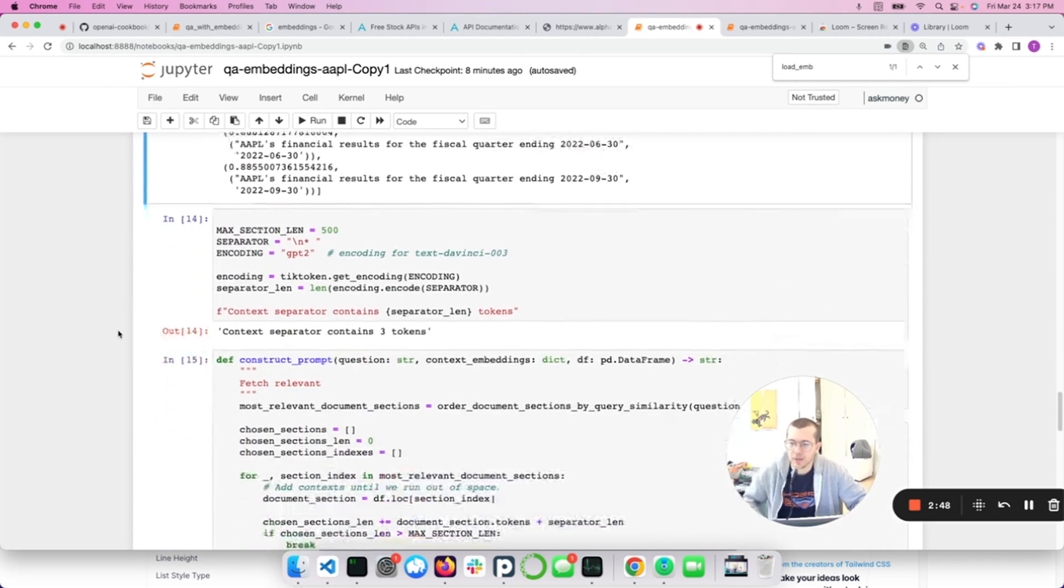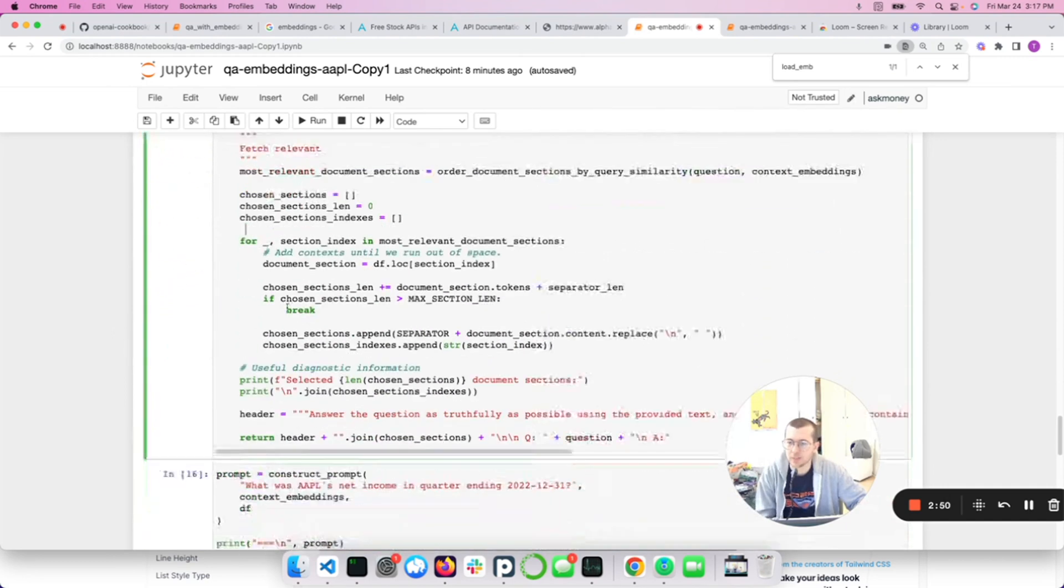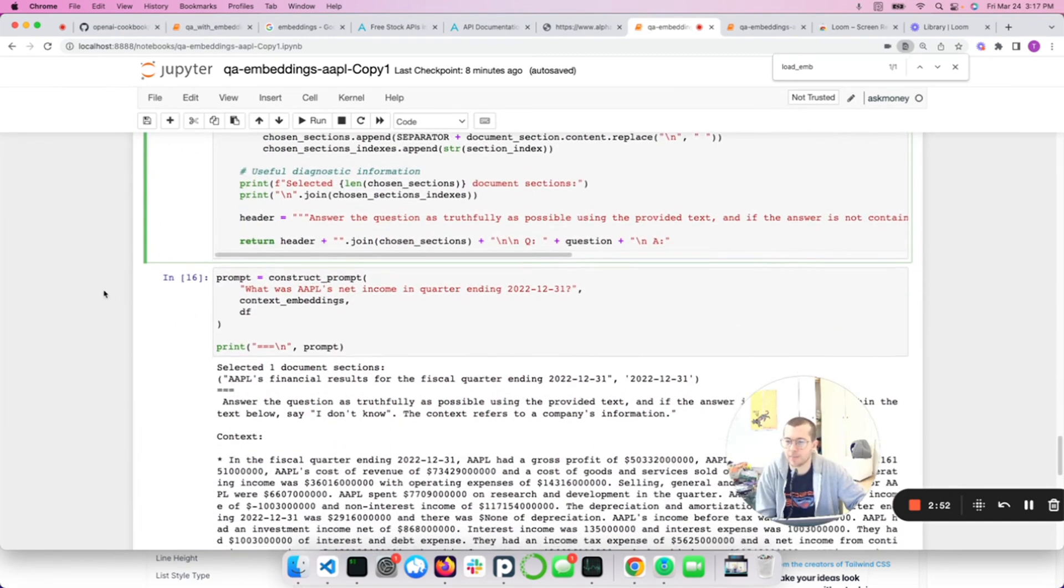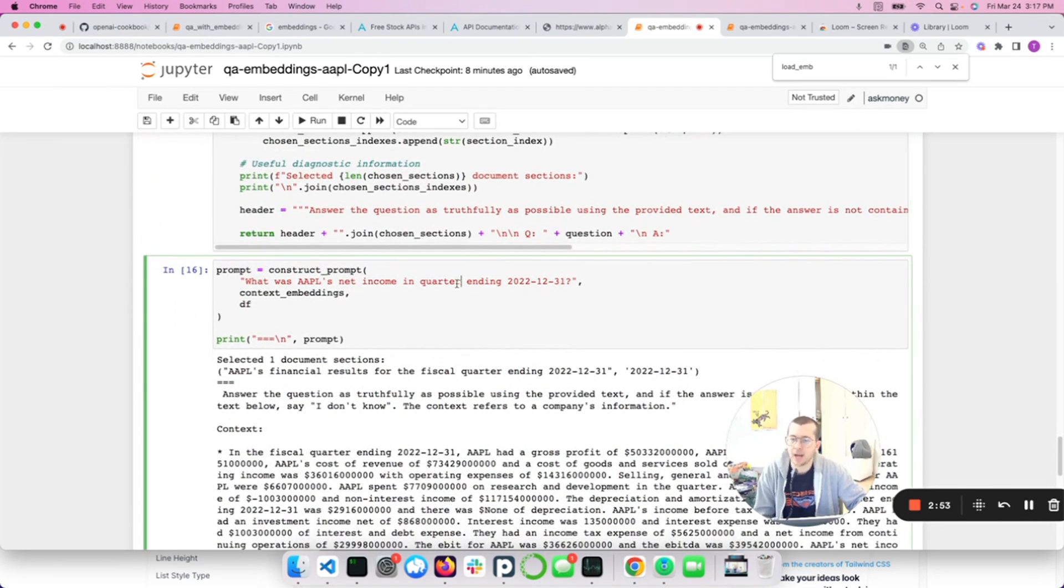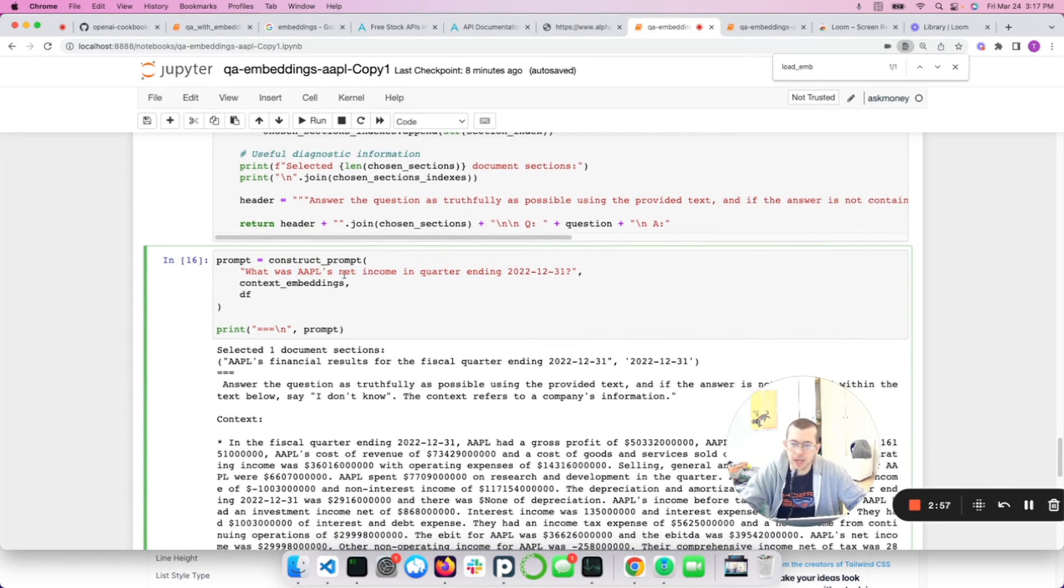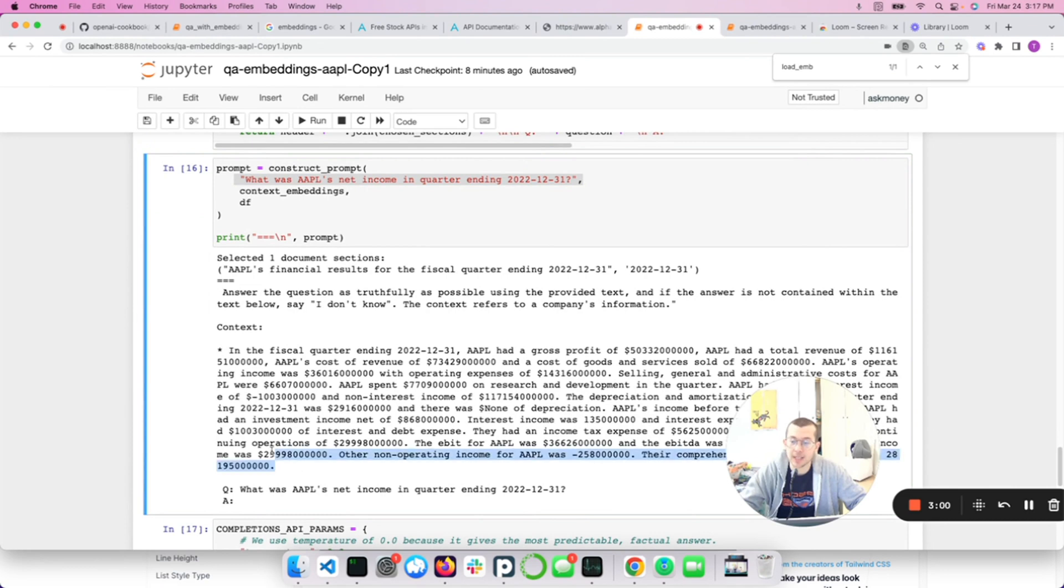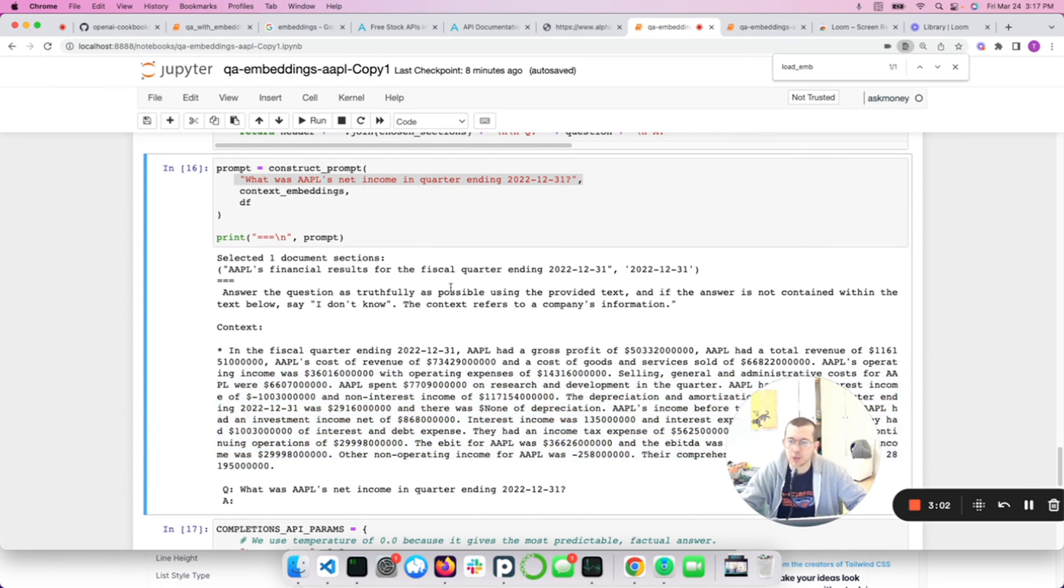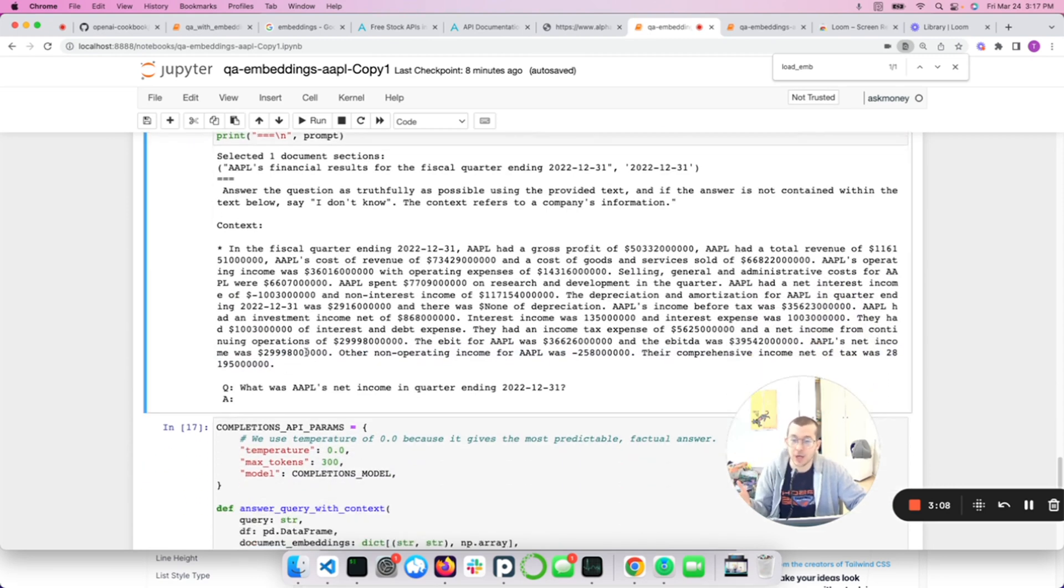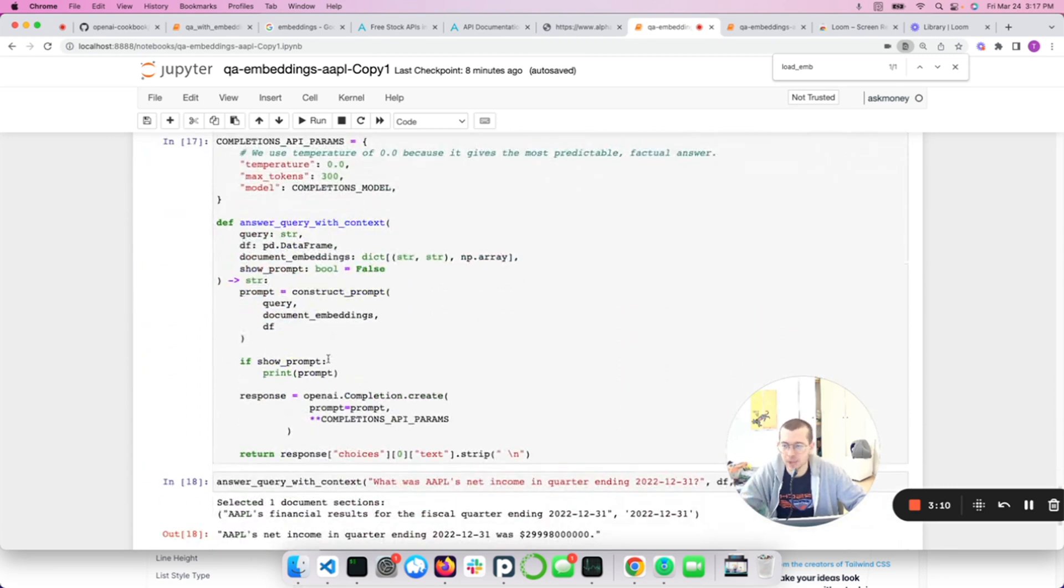So we got this response and turned it into a section. Remember those sections that came from Wikipedia that OpenAI had already scraped for us. So we create this thing. So in this quarter, here's the content and all the information, cost of revenue, et cetera. So we are going to have to compute the embeddings from all this information.